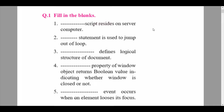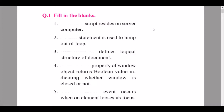Question 4: dash property of window object returns a boolean value indicating whether the window is closed or not. Question 5: dash event occurs when an element loses its focus — the answer is the onblur event.